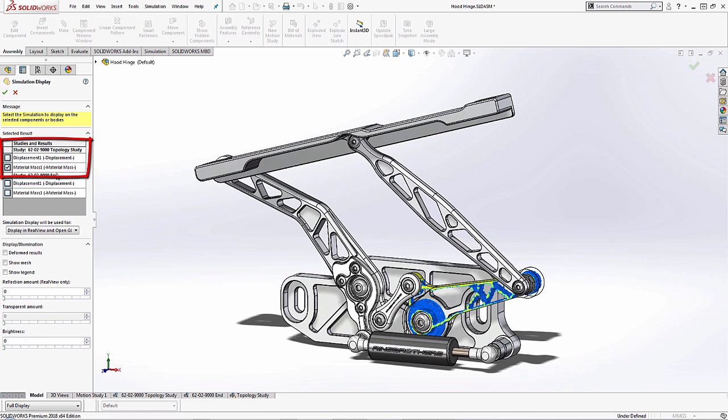And you can specify which results you choose from your topology study. I'm just going to choose the material mass because it's removing the most material and seeing what it looks like in the context of my other components.